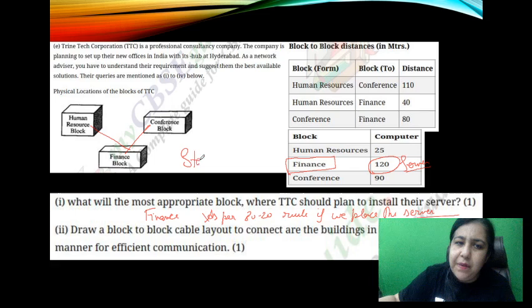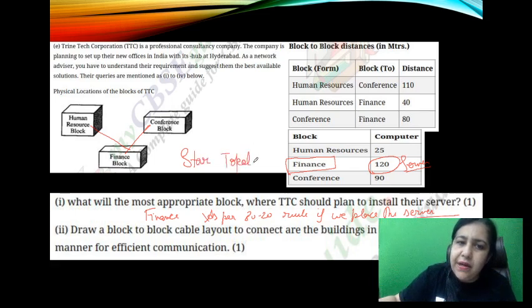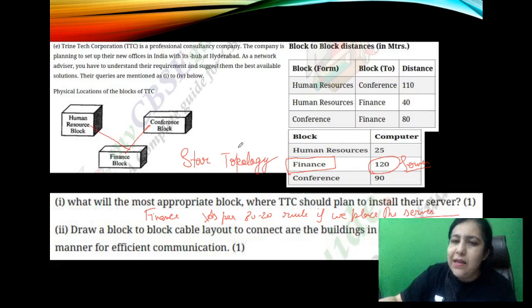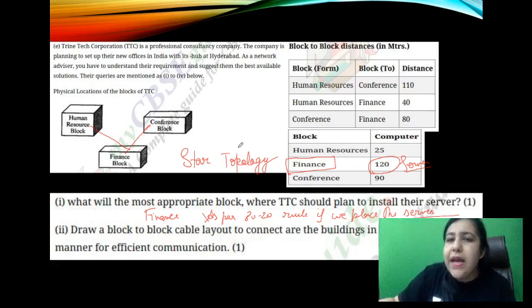This arrangement we will call star topology. So this arrangement is called star topology.